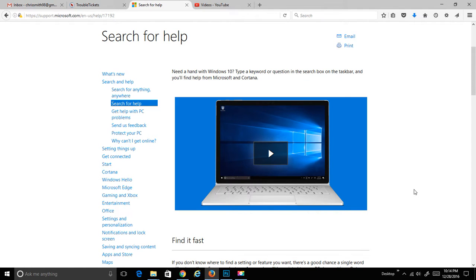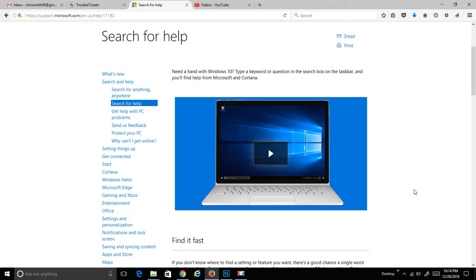Our next video is going to introduce us to Cortana. Cortana is a search box that Windows 10 has added in one of its most recent releases. I thought I'd give it a little bit of a shot.